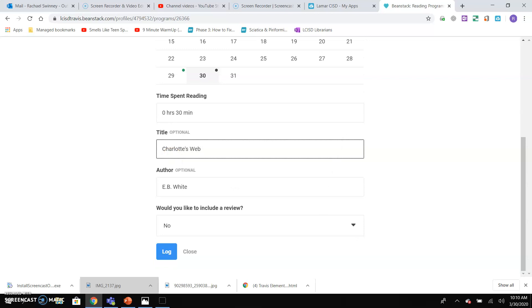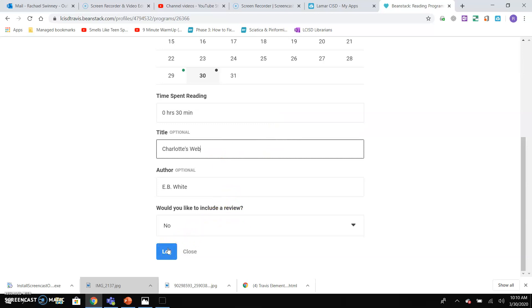If I wanted to add the title, I could. I'm going to do Charlotte's Web. Then it says, 'Would you like to include a review?' Well, I haven't finished the book yet, so I'm not going to write a review. But if I had finished the book, I could write a little two- to three-sentence review about whether I thought it was a good book or not.